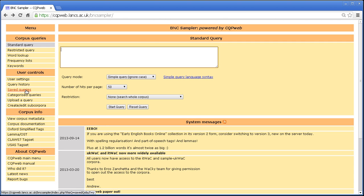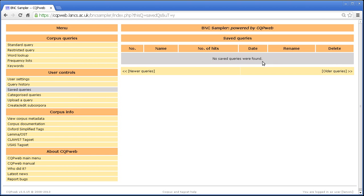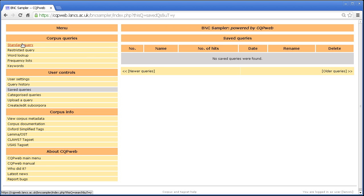The saved queries option itself is here on the main menu, saved queries. But if I click on that now, you will see no saved queries were found. I don't have any saved queries, so I will show you how to save a query and then we'll come back to this screen and look at what we can do once we do have a saved query.